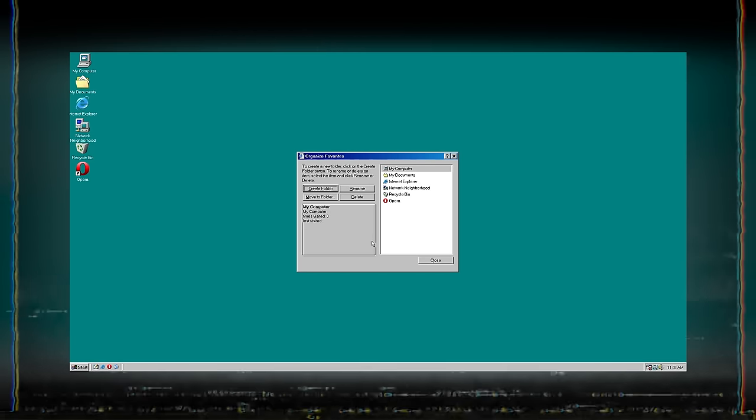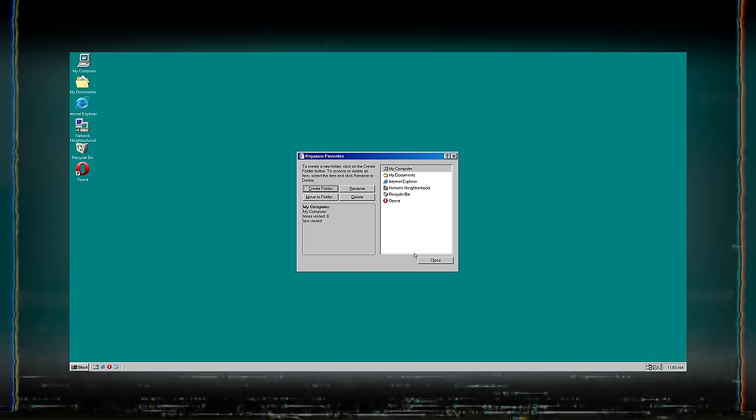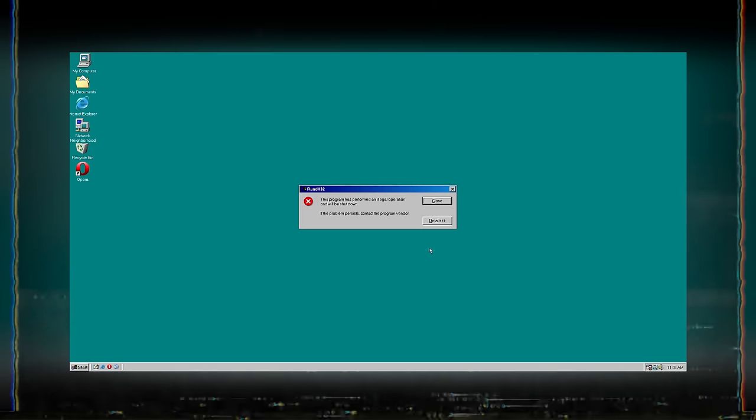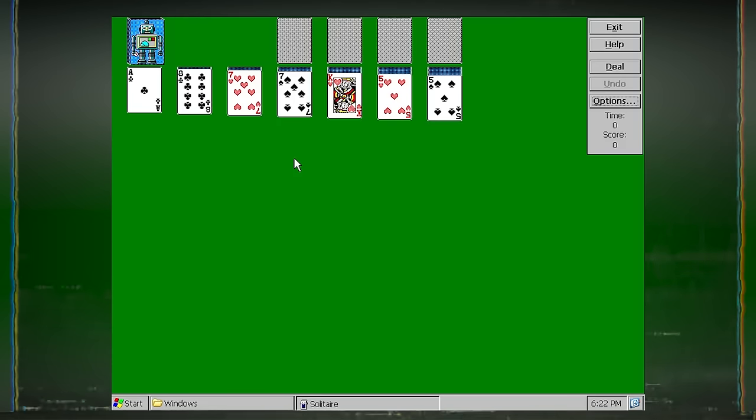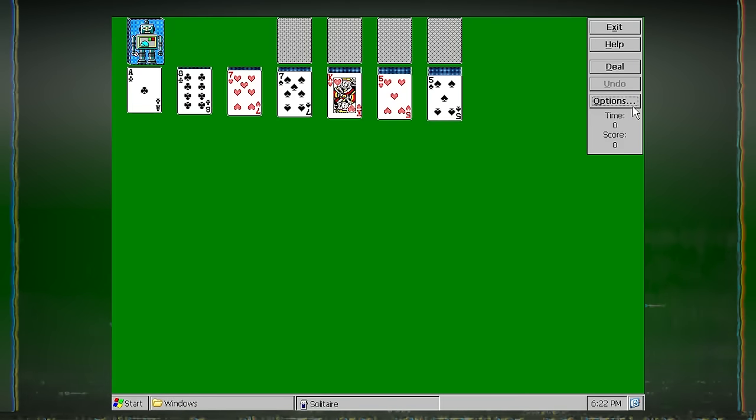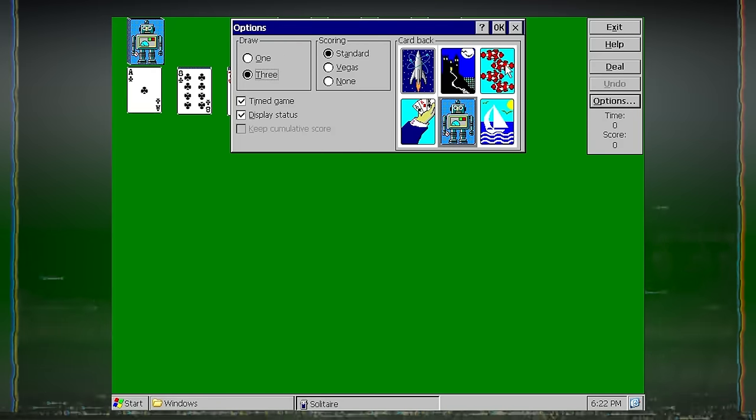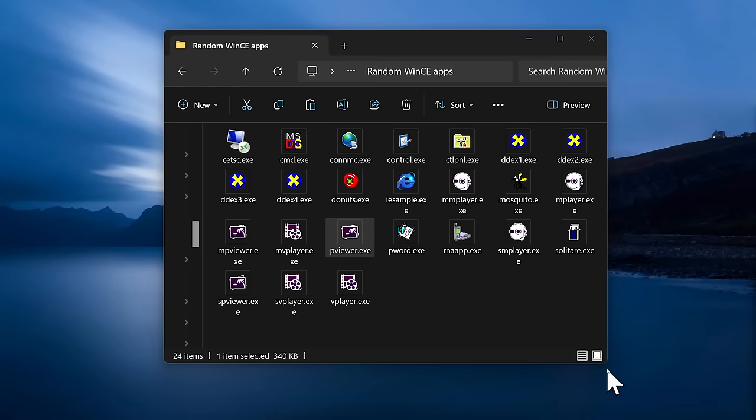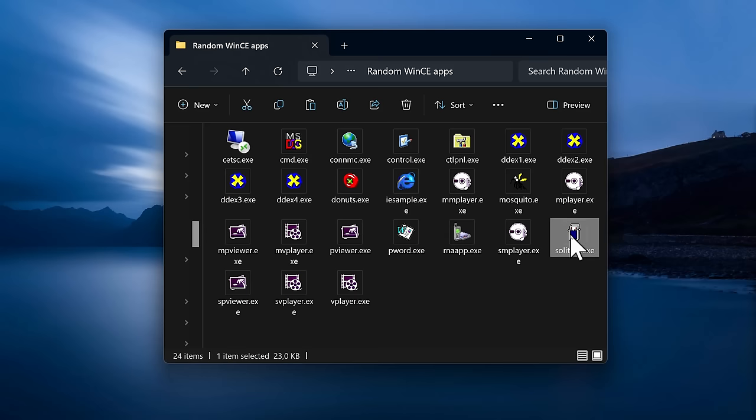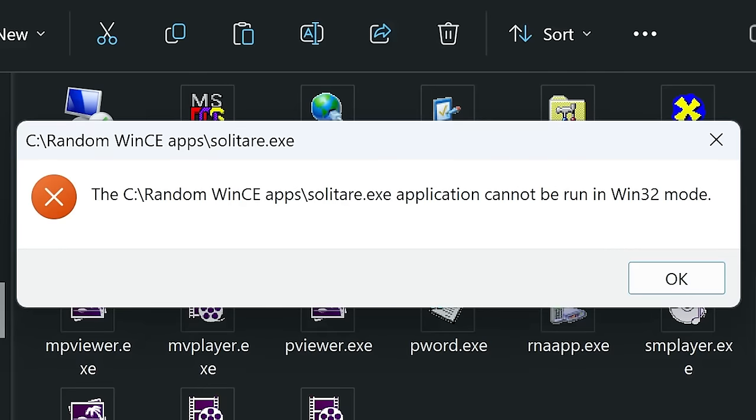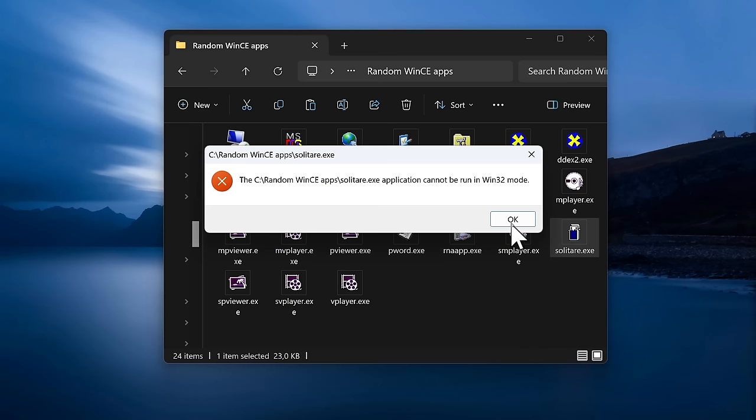Now that we understand that Windows CE and desktop Windows executables share the same format, you might wonder why we can't simply run any Windows CE application on Windows 11. There are a few reasons for this.